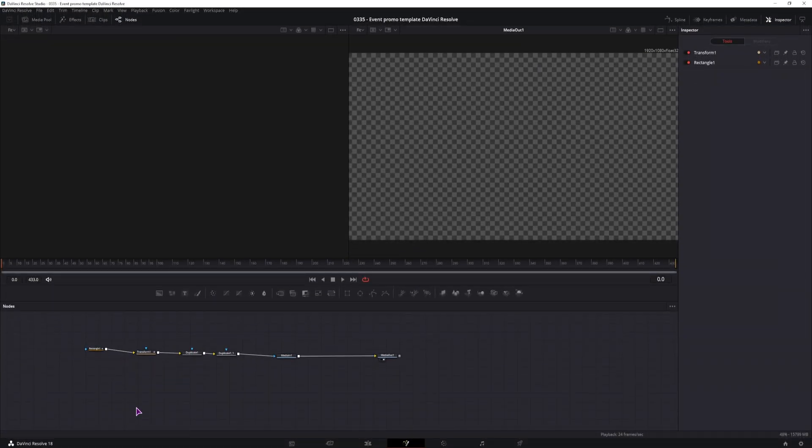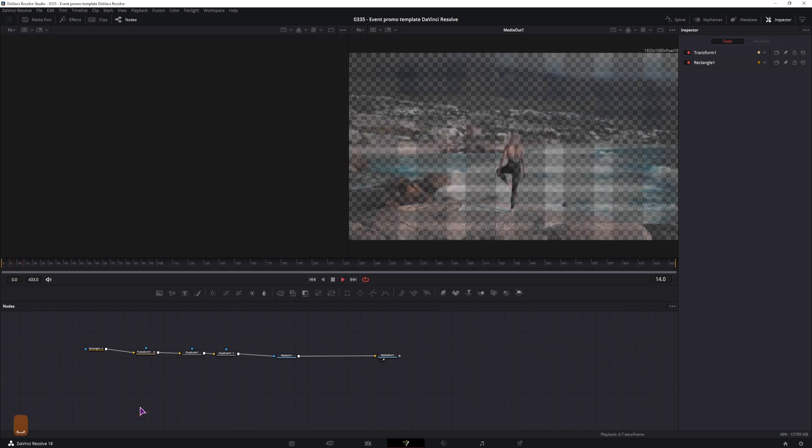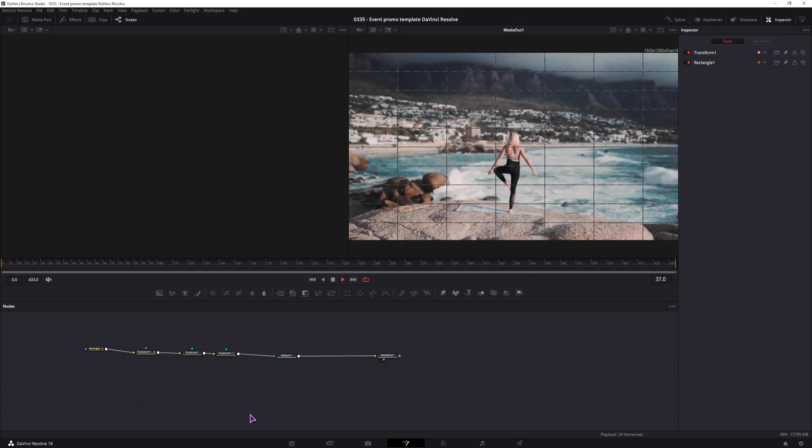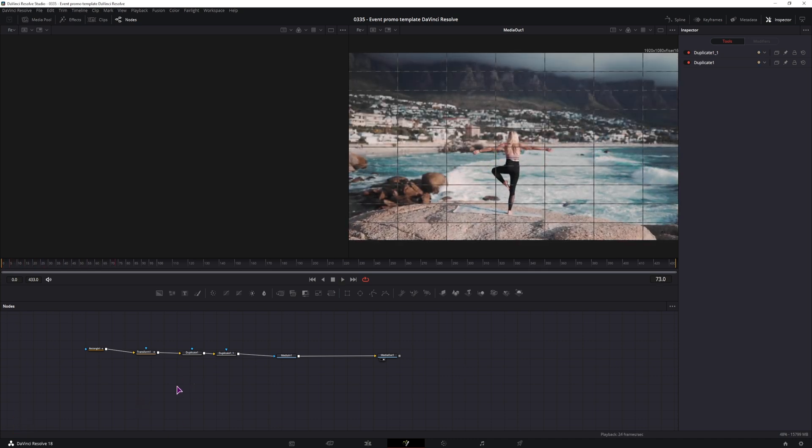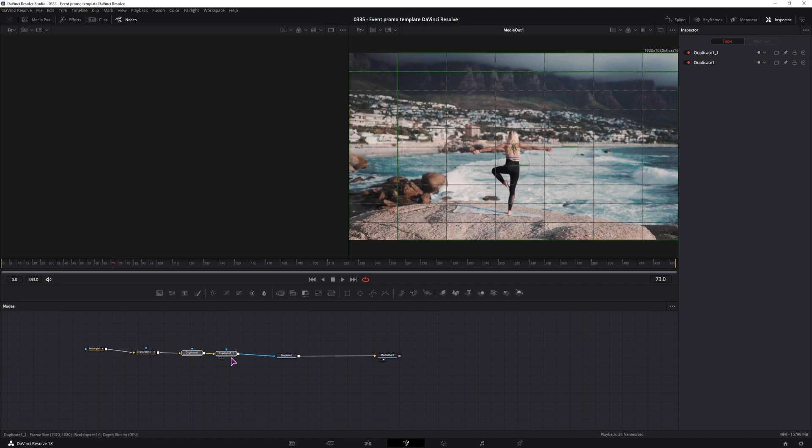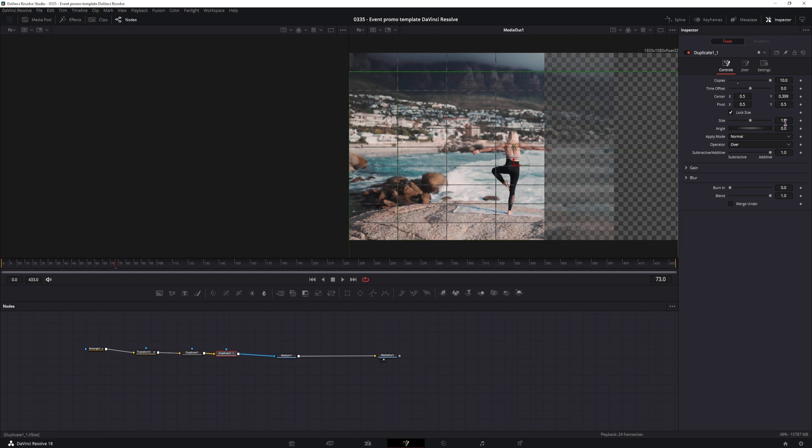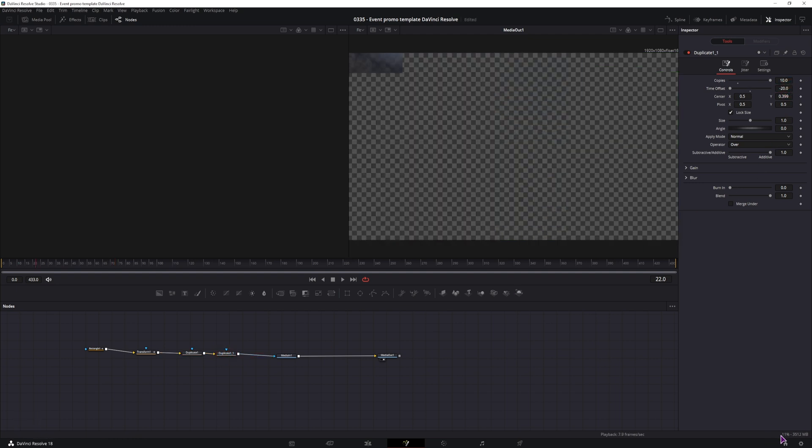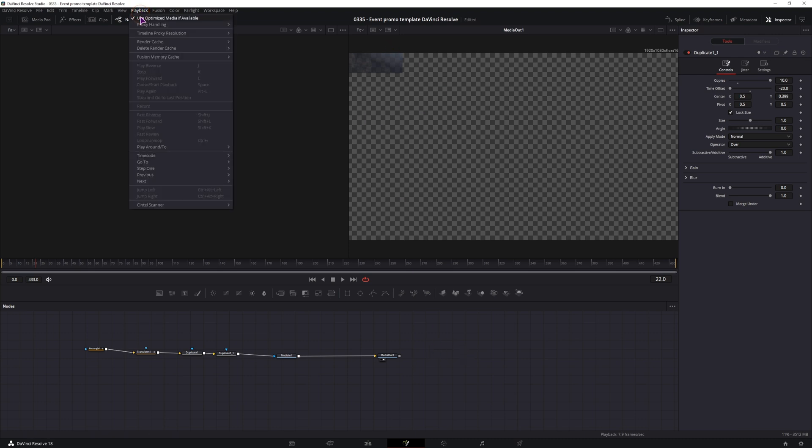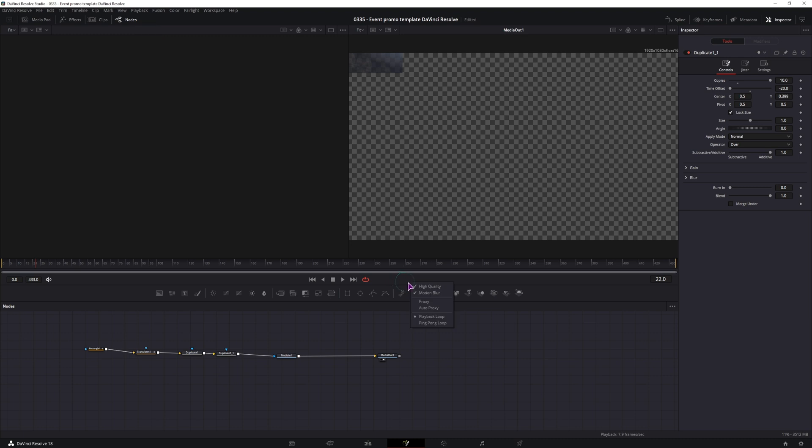And now all that we have to do is adjust the animation. At the moment everything will be visible at the same time, and that's because these two duplicate nodes just duplicate what they get as an input. So to fix that, we'll adjust the time offset. In the first one I'll maybe use minus 15 frames and in the second one minus 20. If the PC is slow while doing this, go to the playback, render cache and disable it. You can also right click here and disable the high quality and motion blur.